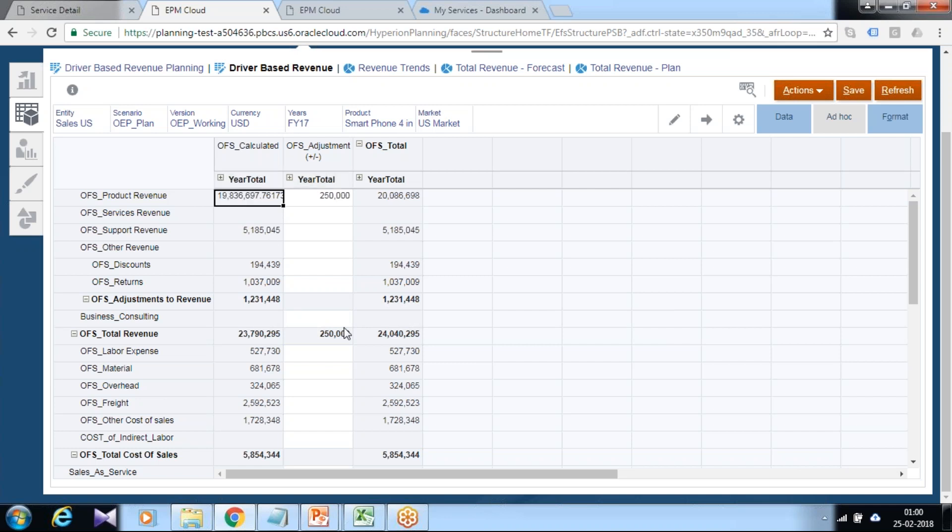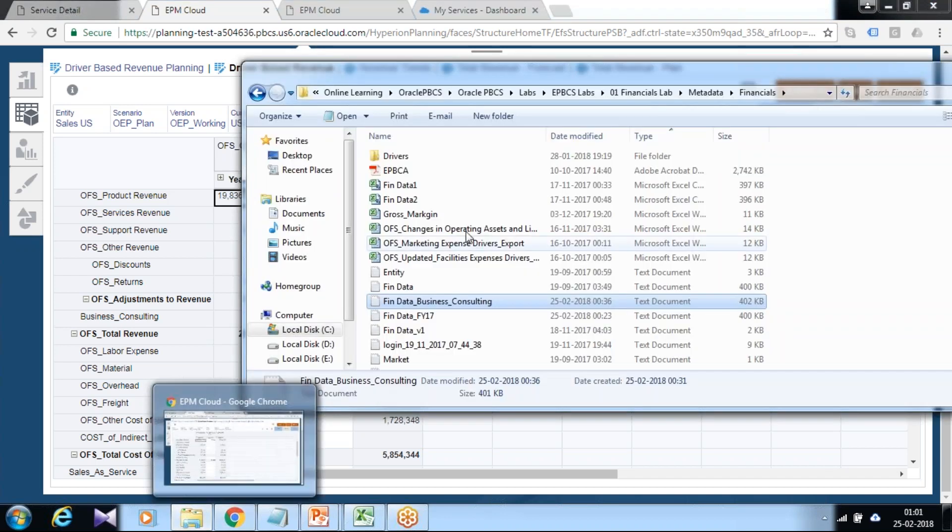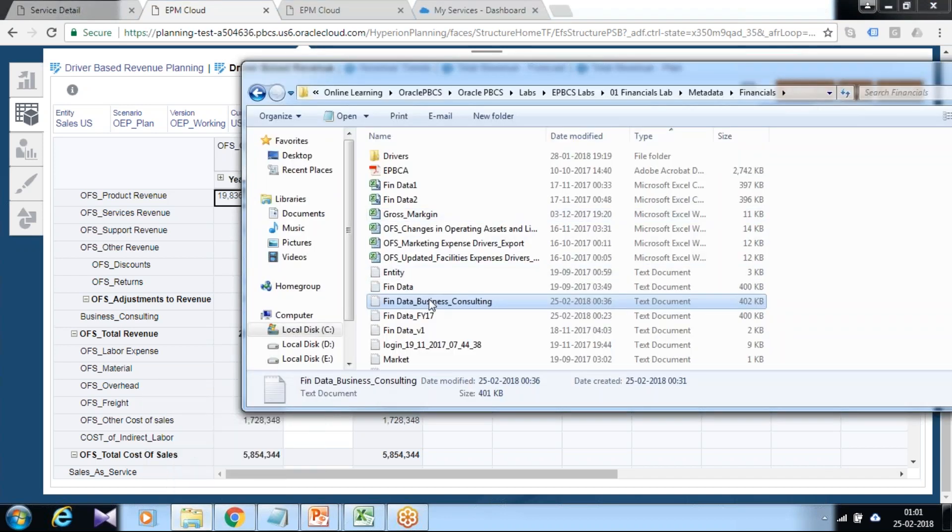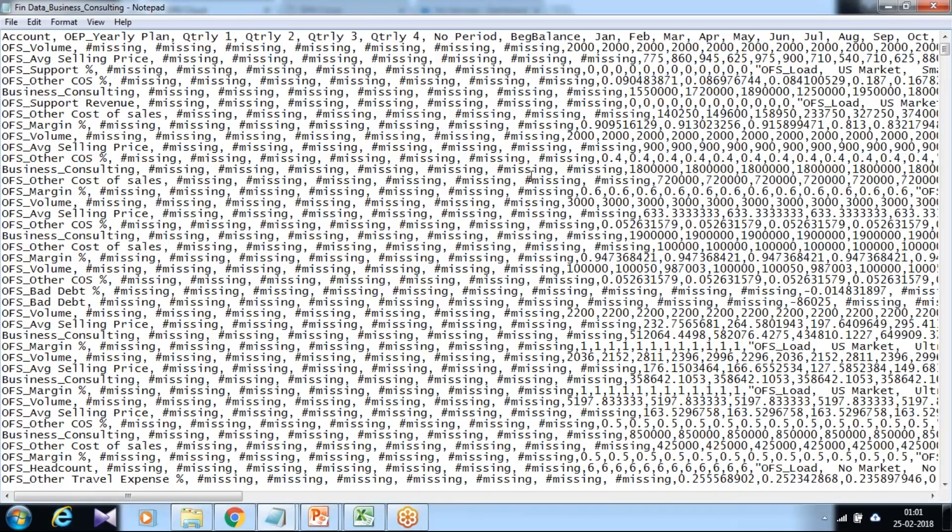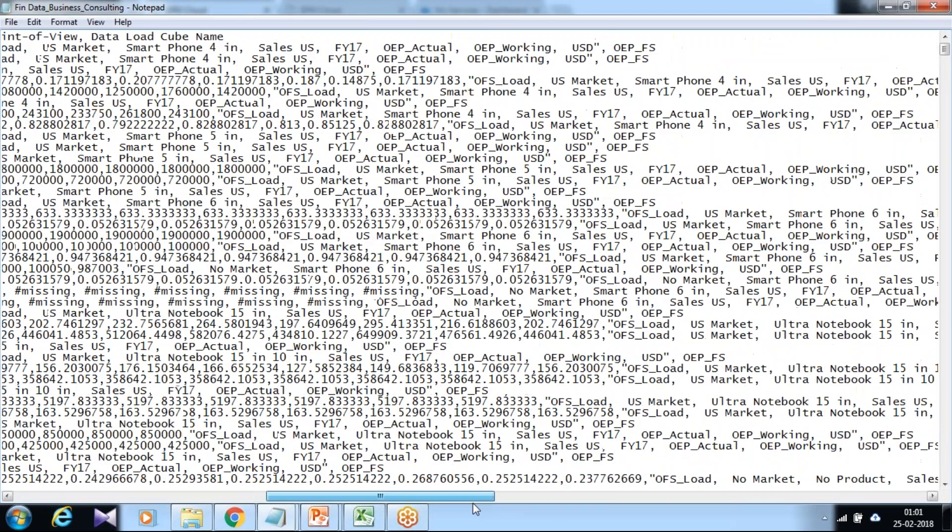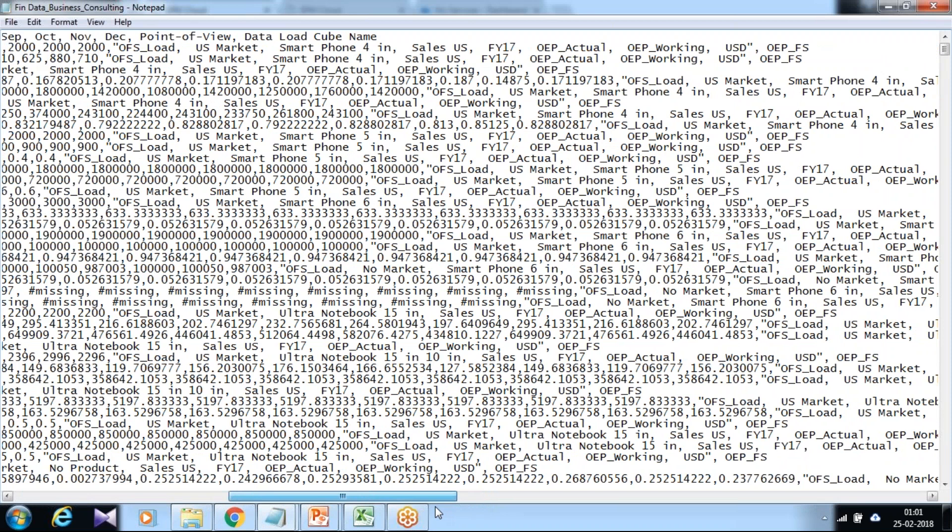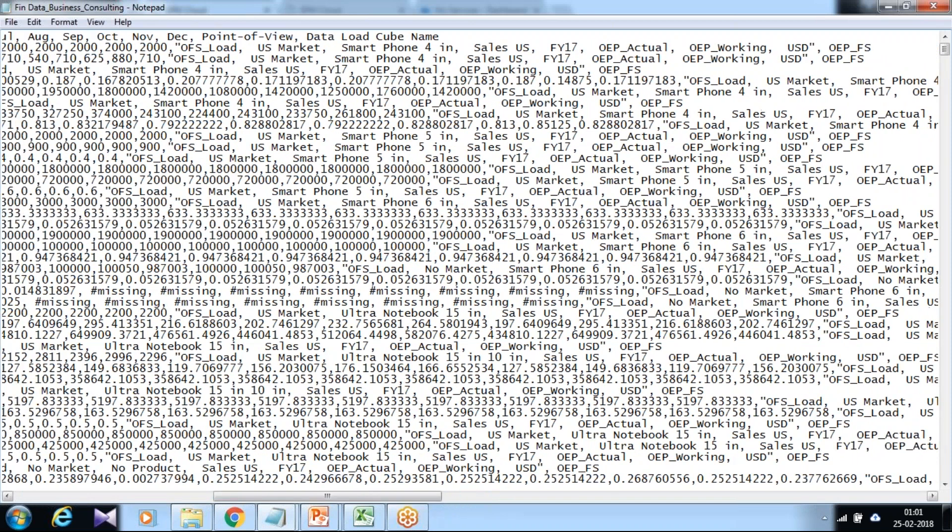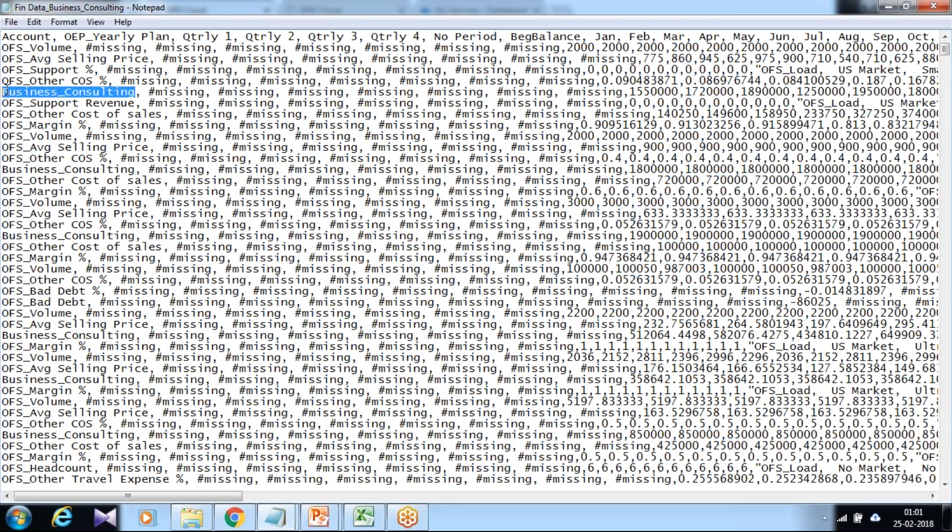The next step is to load some data. This is all historical data, therefore if it is budget data and forecast data, you can add it directly. But this is historical data, therefore I can add this data from backend. I already prepared a data file for the same called Fin Data Business Consulting. My account dimension member is Business Consulting.